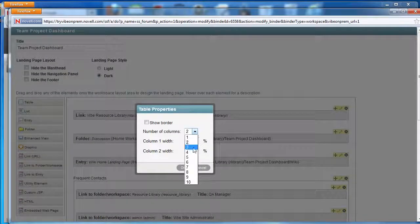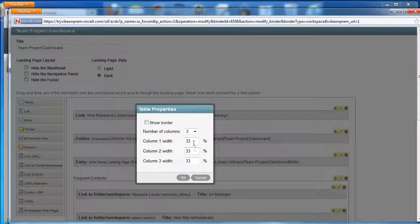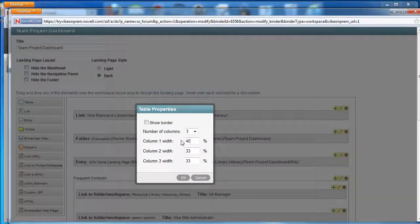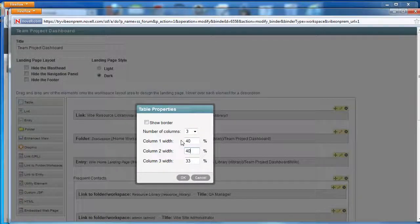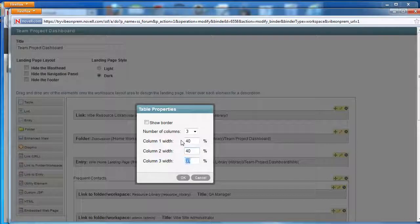We're going to make it a three-column table, and we're going to make two of the columns larger than the third. The third column is actually only going to have links in it, so it's okay to be a little bit smaller.